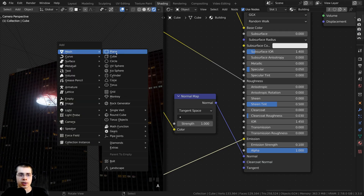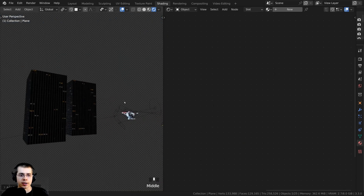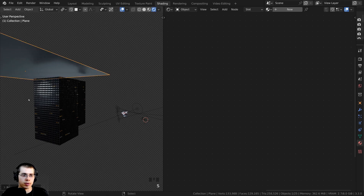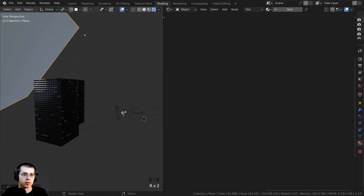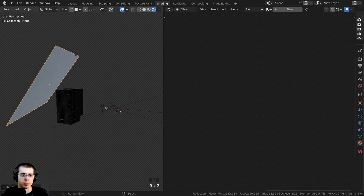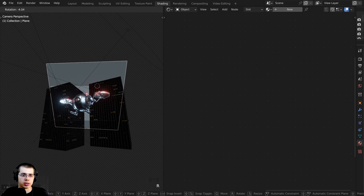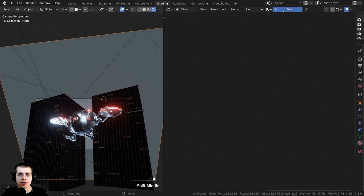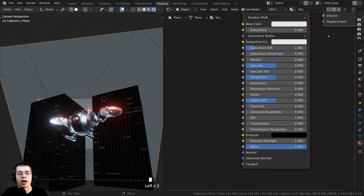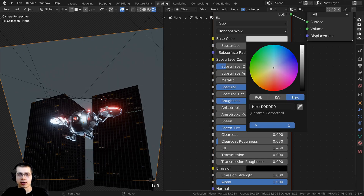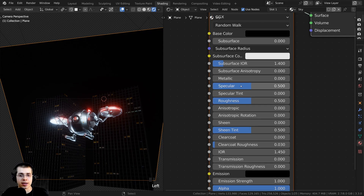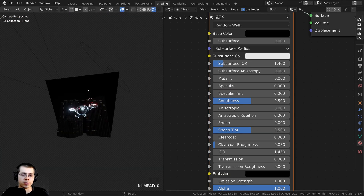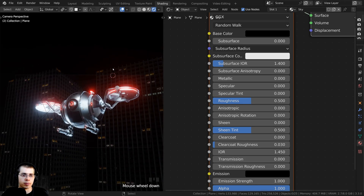I'll press Shift+A, go to Mesh, and add a plane, then scale it up really big and rotate it. Double-tap R to activate trackball rotation, then go into camera view and make sure it's covering everything the camera can see. To make this a fully black material, I'll click New, rename it 'sky', set the base color to fully black, and turn the specular all the way down to zero. Now it's just a fully black plane for the background.